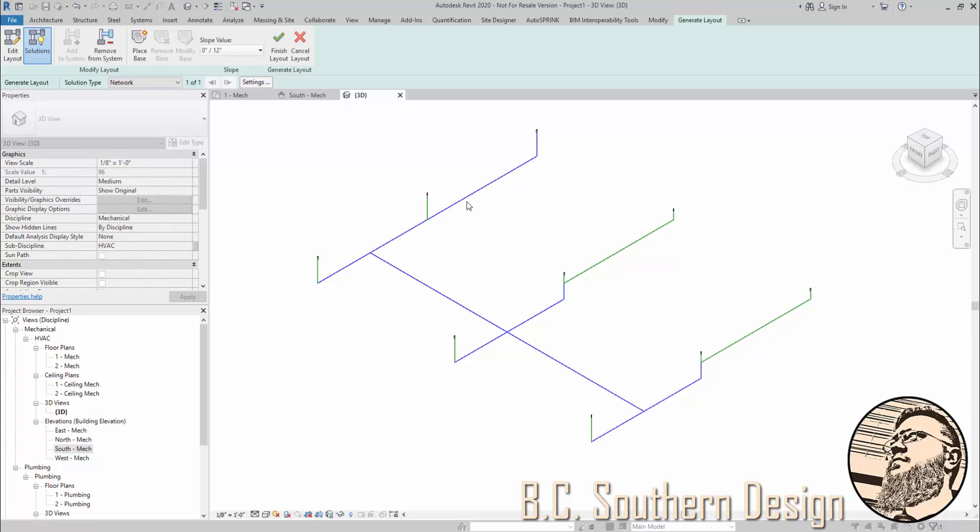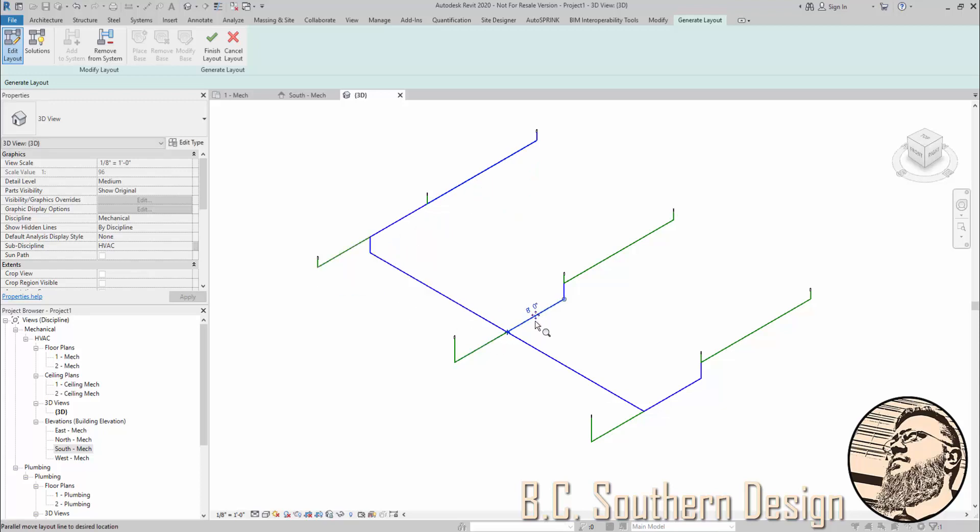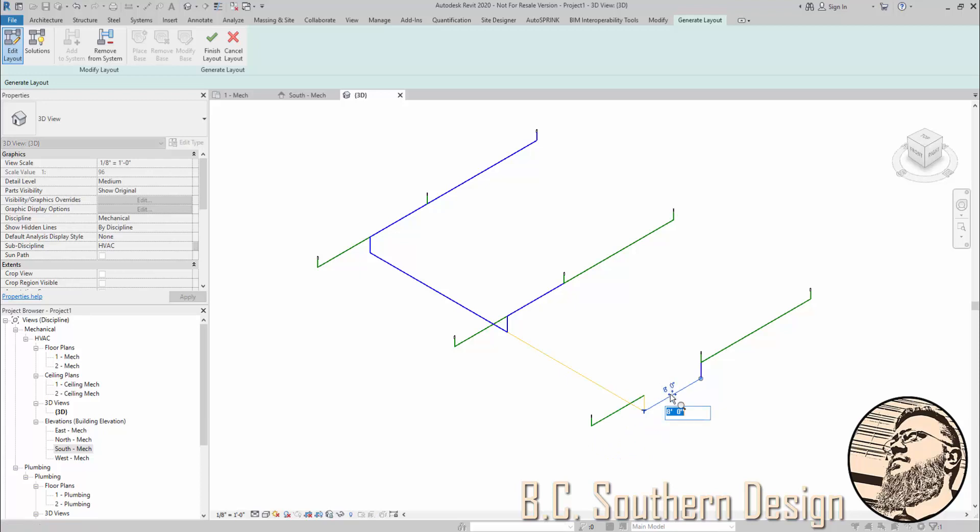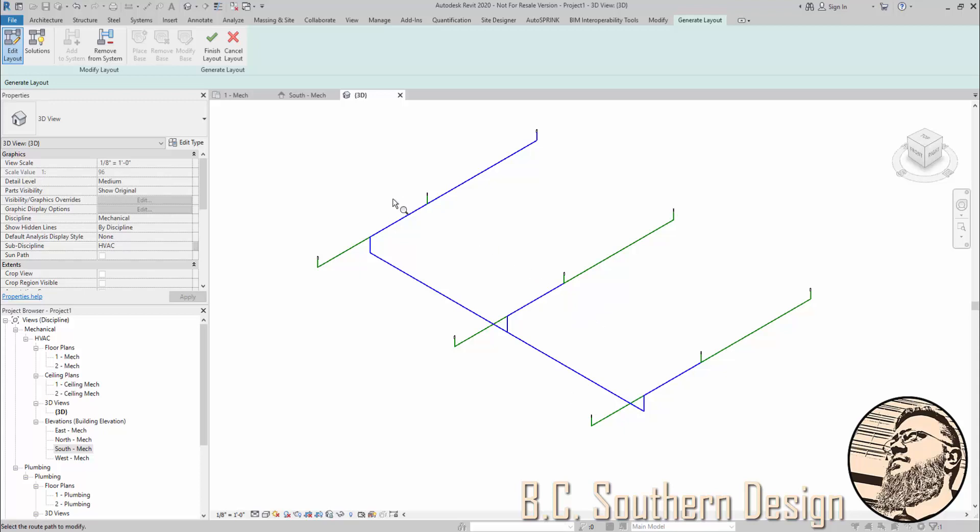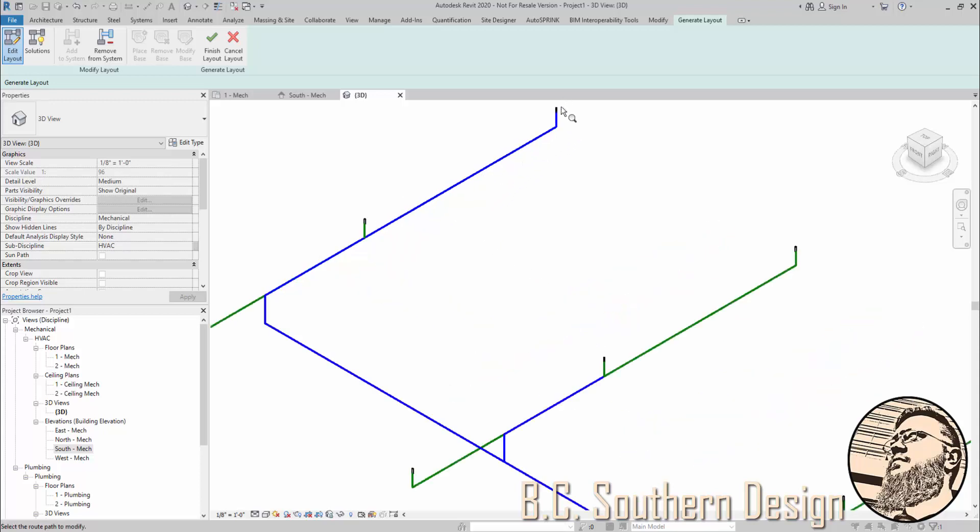Well, you can click on Edit Layout and change your elevations. Whoops, missed that one. So now I seemingly have what I want, but notice this is still colored as a main.